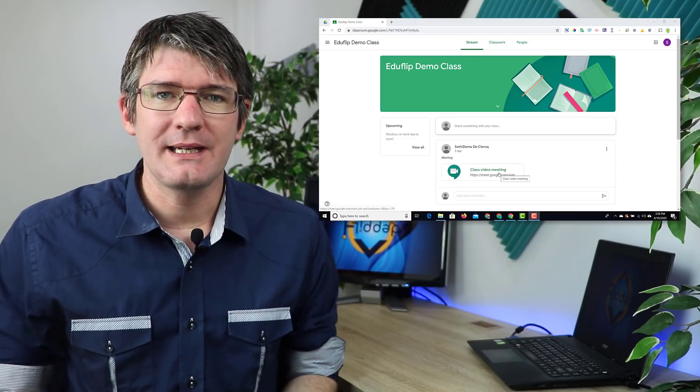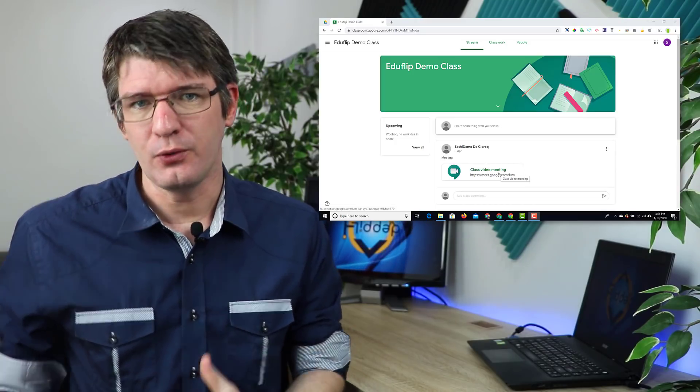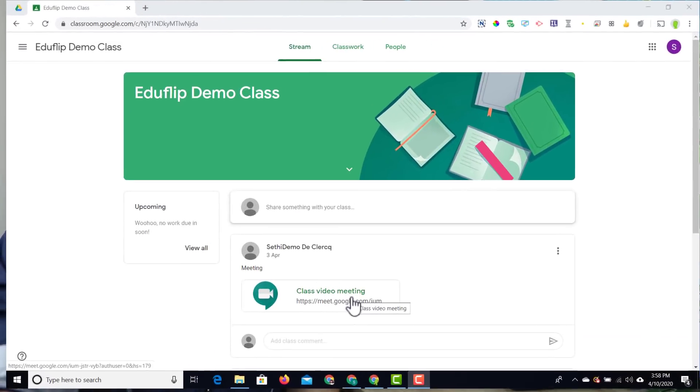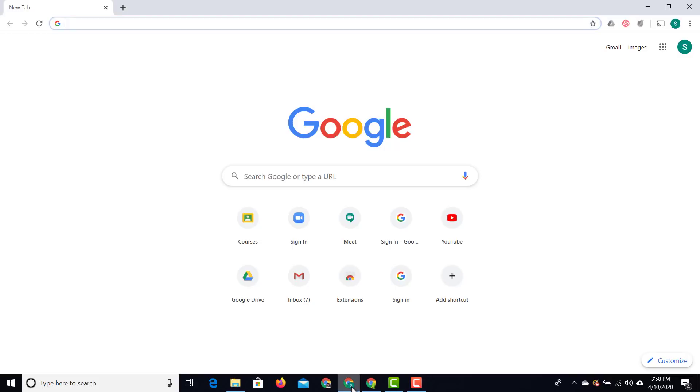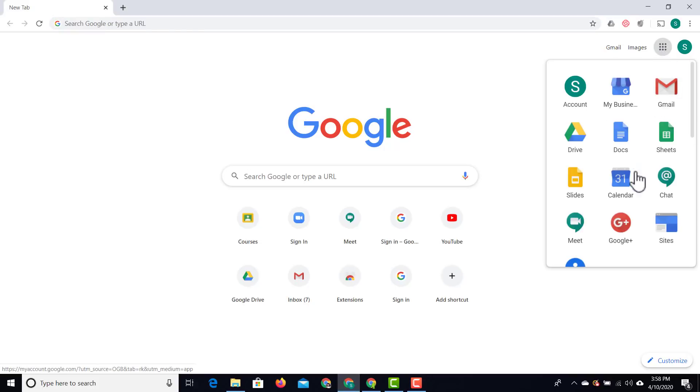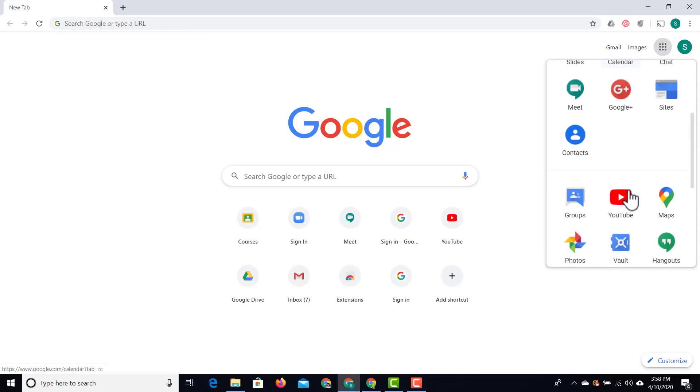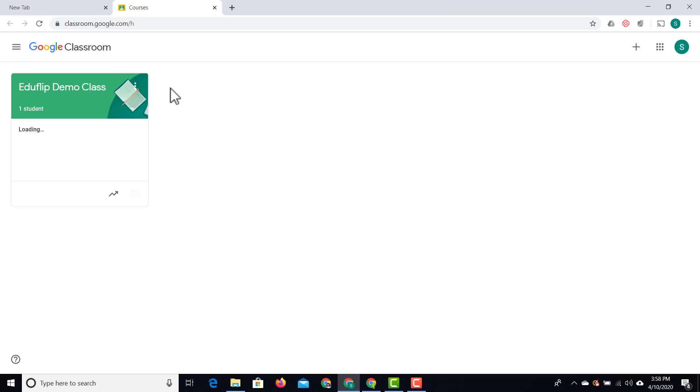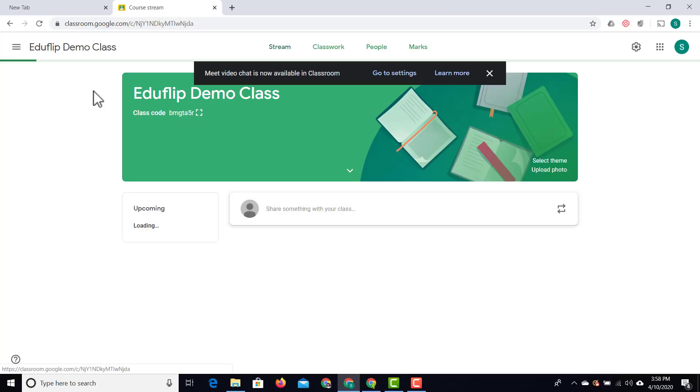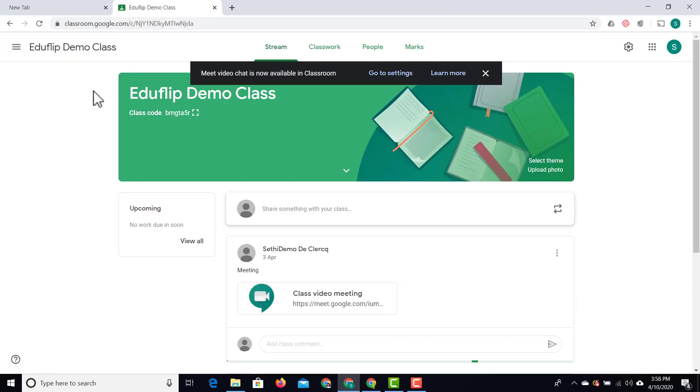Let's go ahead and have a look at the new teacher view. I'm going to open up this other tab with the teacher view and go to Google Classroom. As soon as I go to Google Classroom, you'll see there's a notification at the top. This notification tells us that the update has been made available.